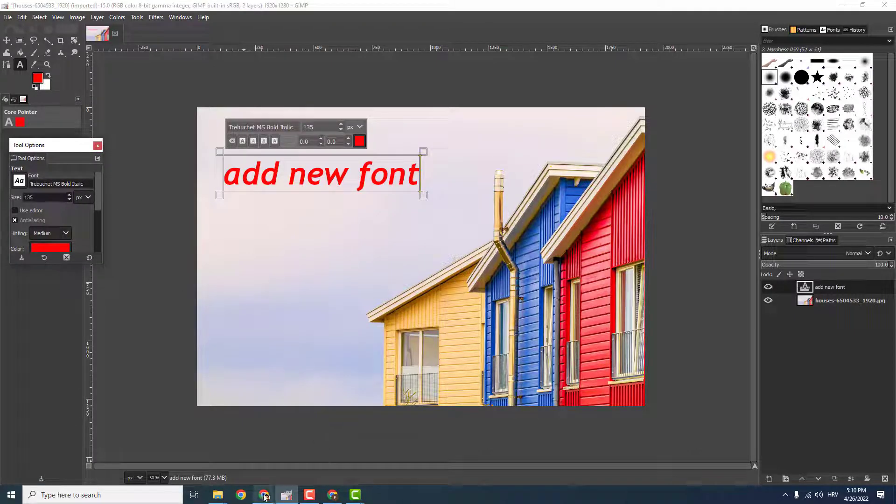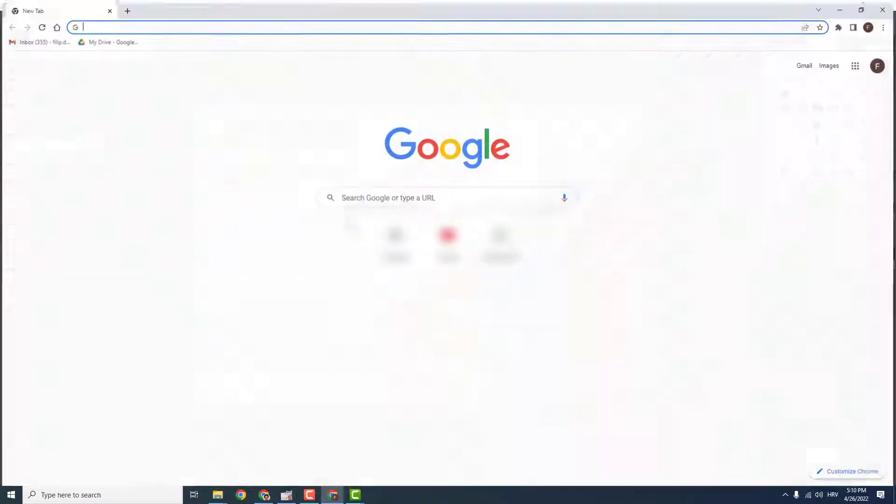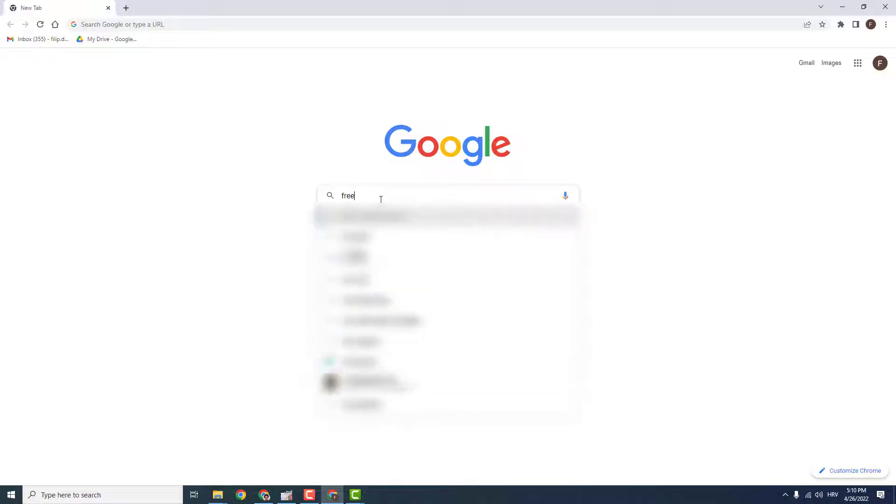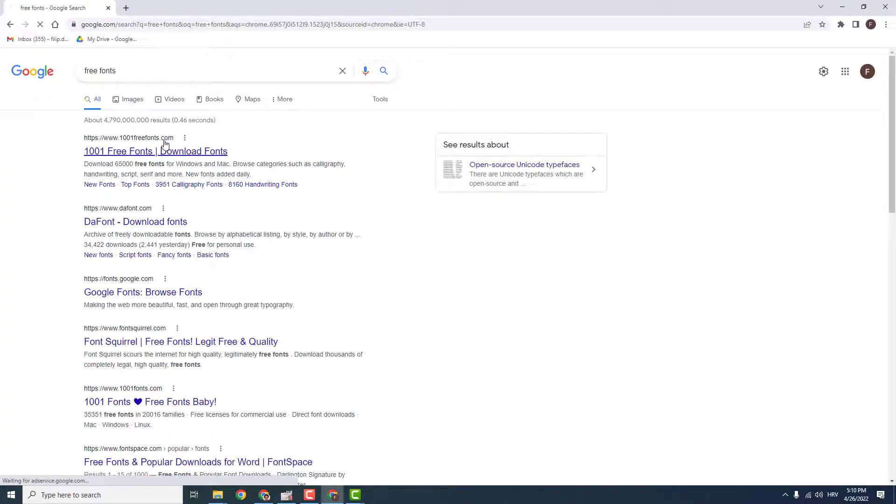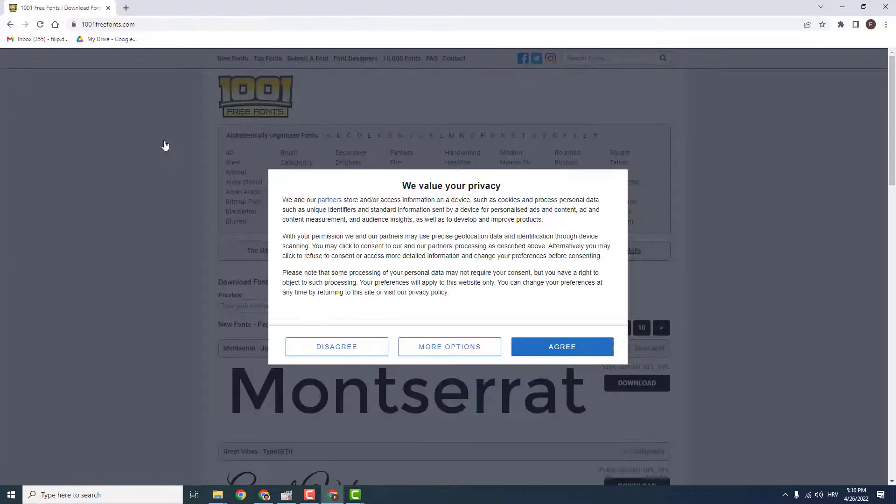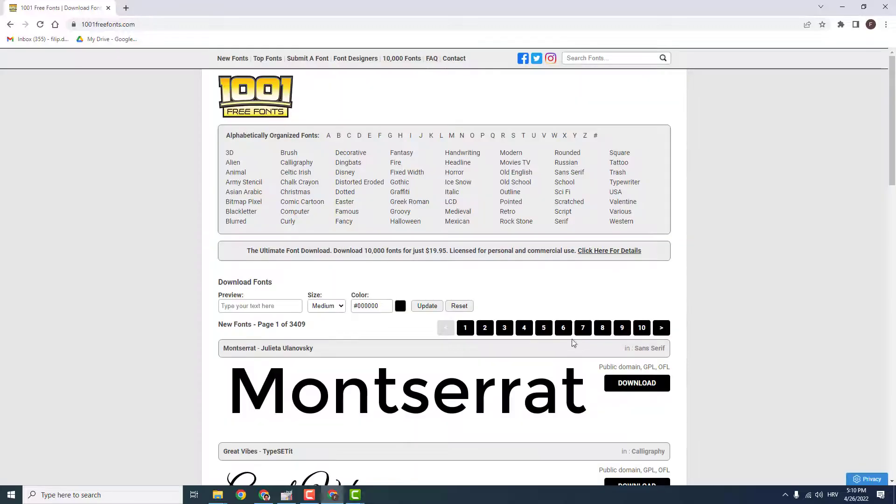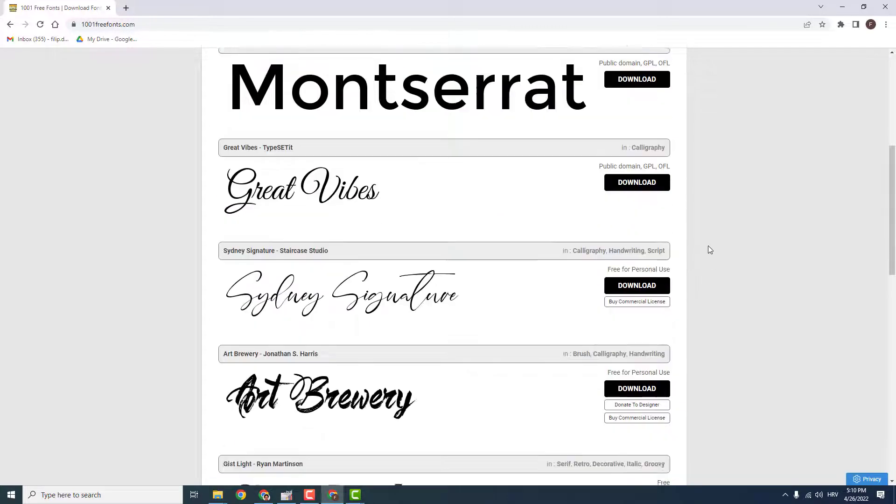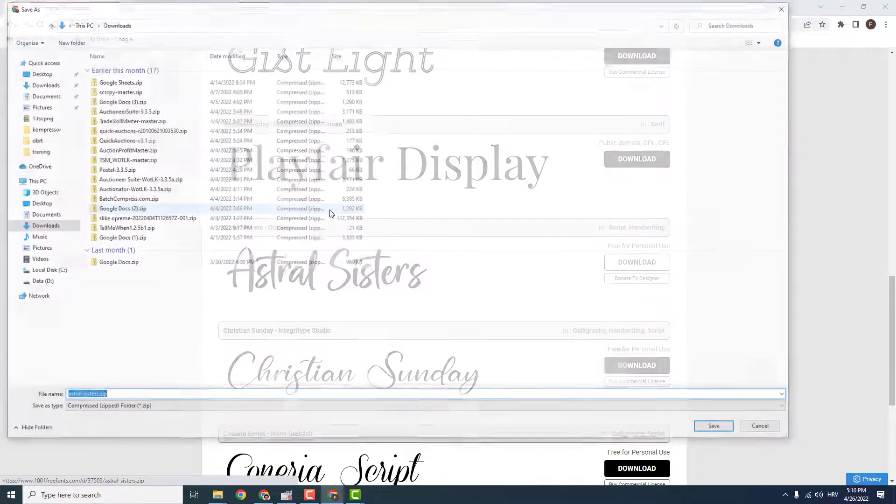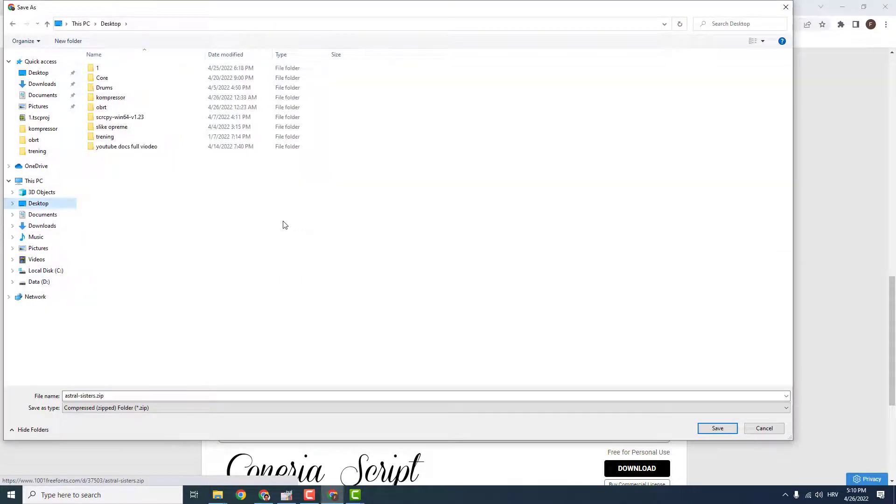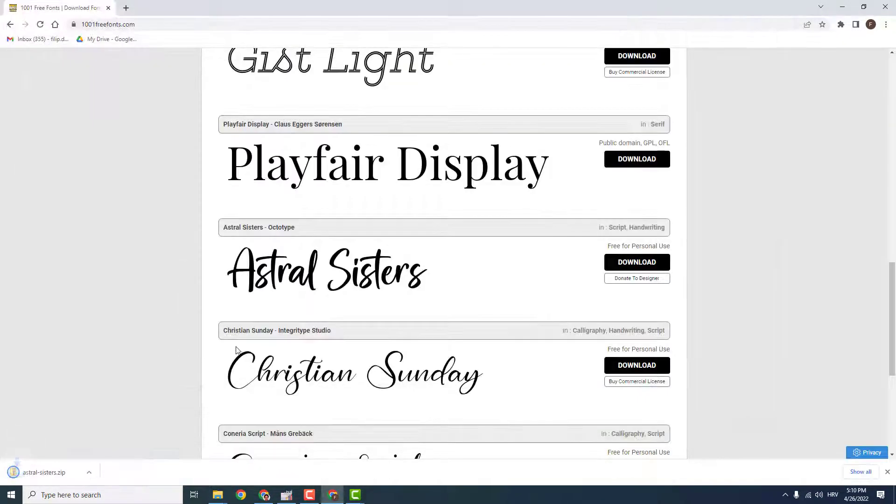To do that, I will go to a website called, for example, free fonts. And let's say I want to add this Astral Sisters download. Let's download to my desktop.